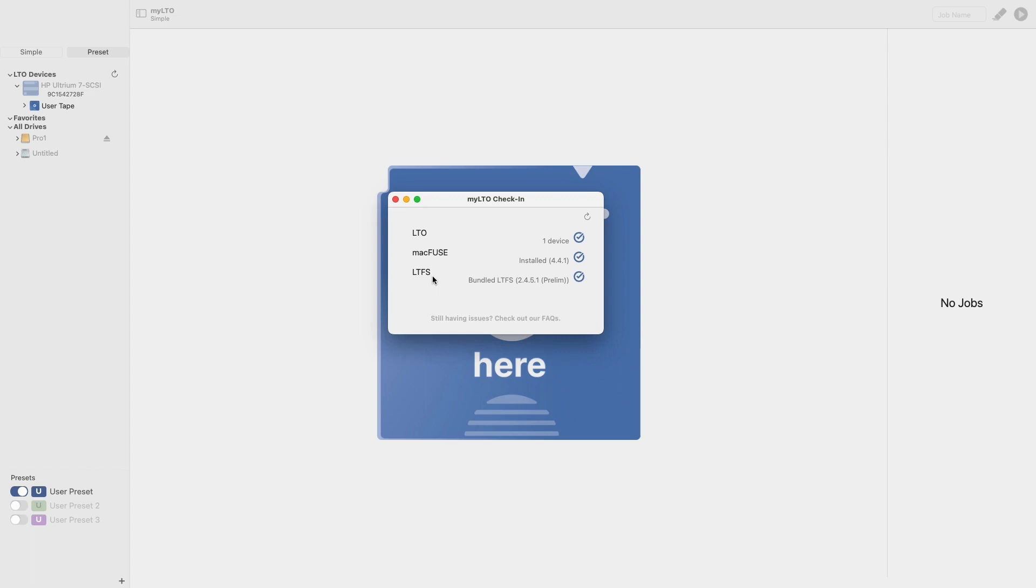However, there is still the option to use a custom LTFS. Because this process is more complicated, it is not recommended. However, I have included a link in the description below detailing the installation and setup process.